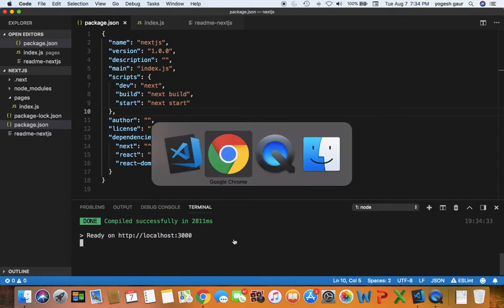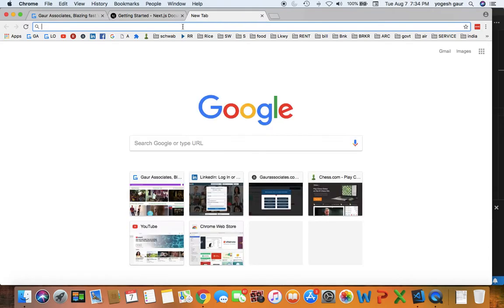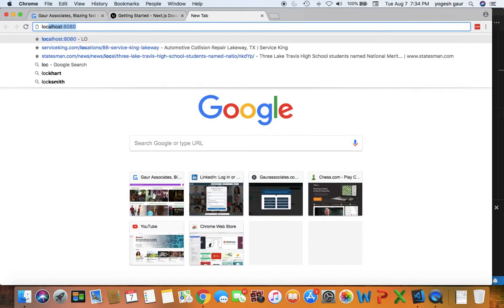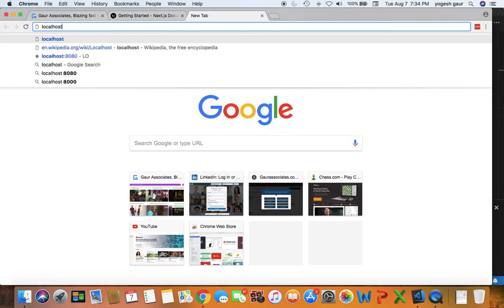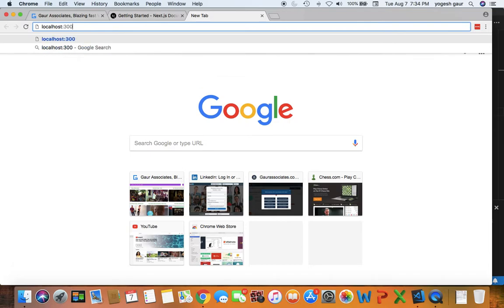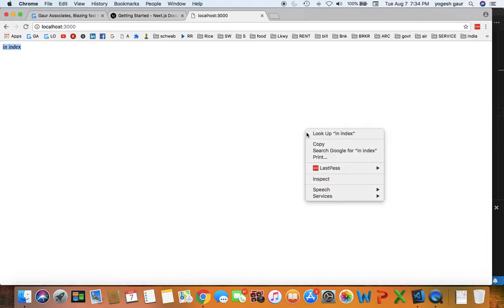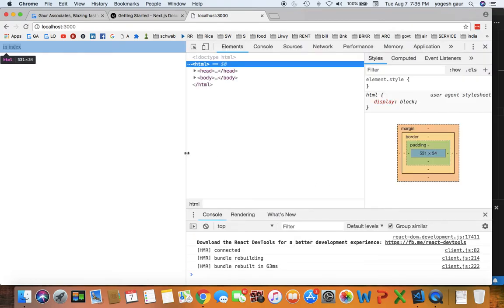So if you do that, the server should be running locally at localhost 3000. And if I point to that, you should be able to see an index page. So here you can see it is printing in index, and let me make sure I have my console working here.